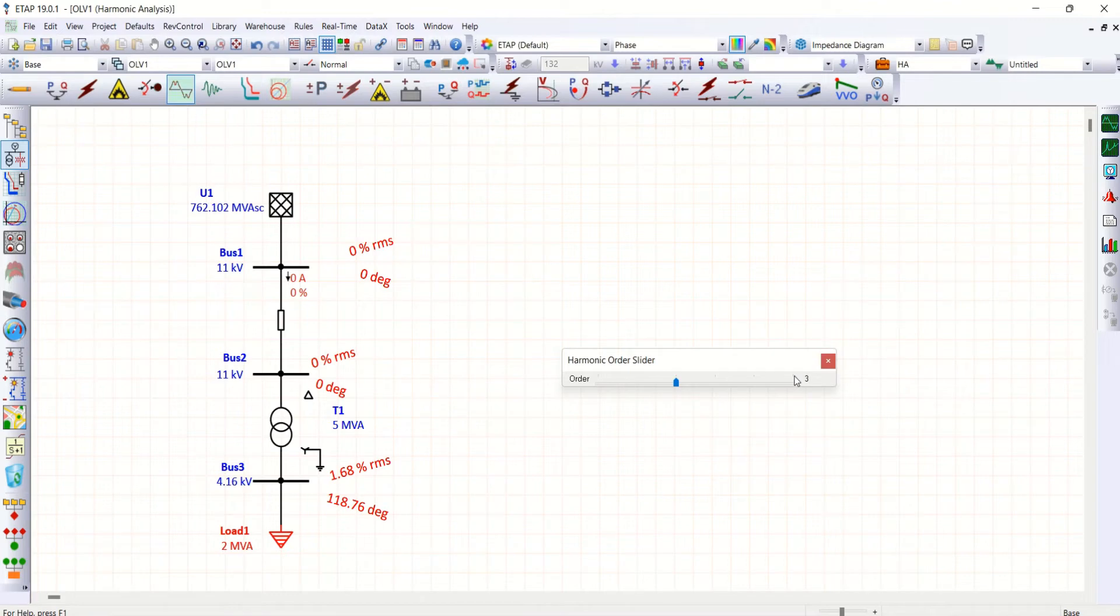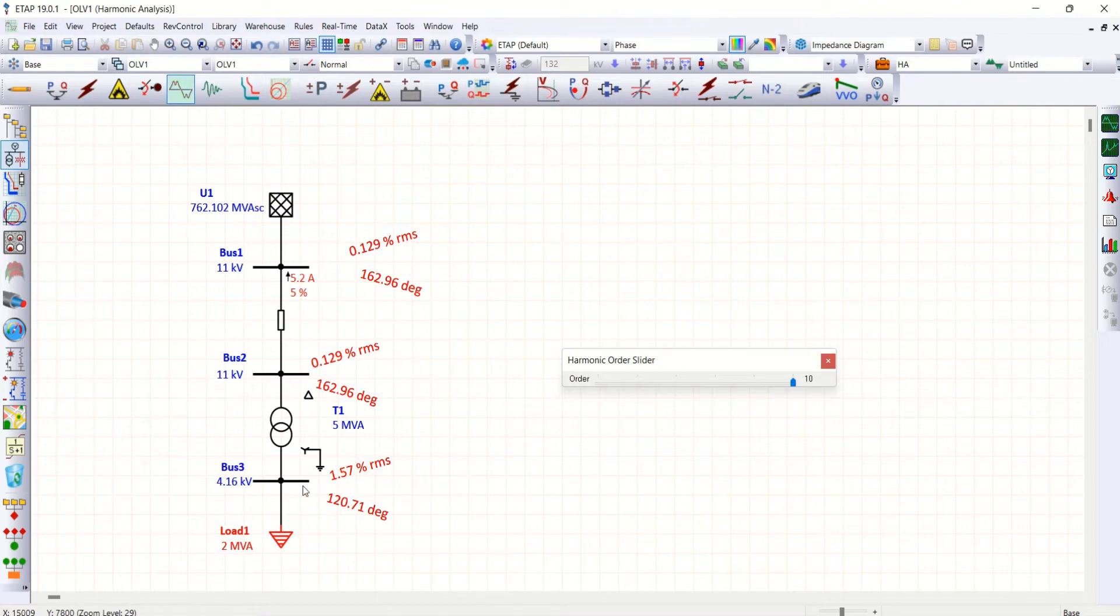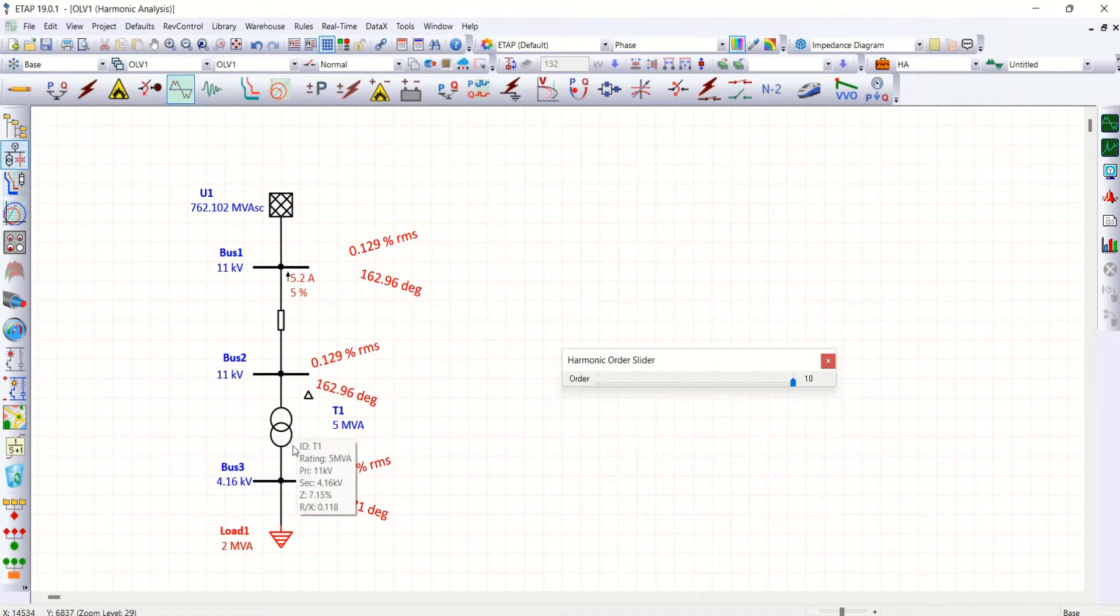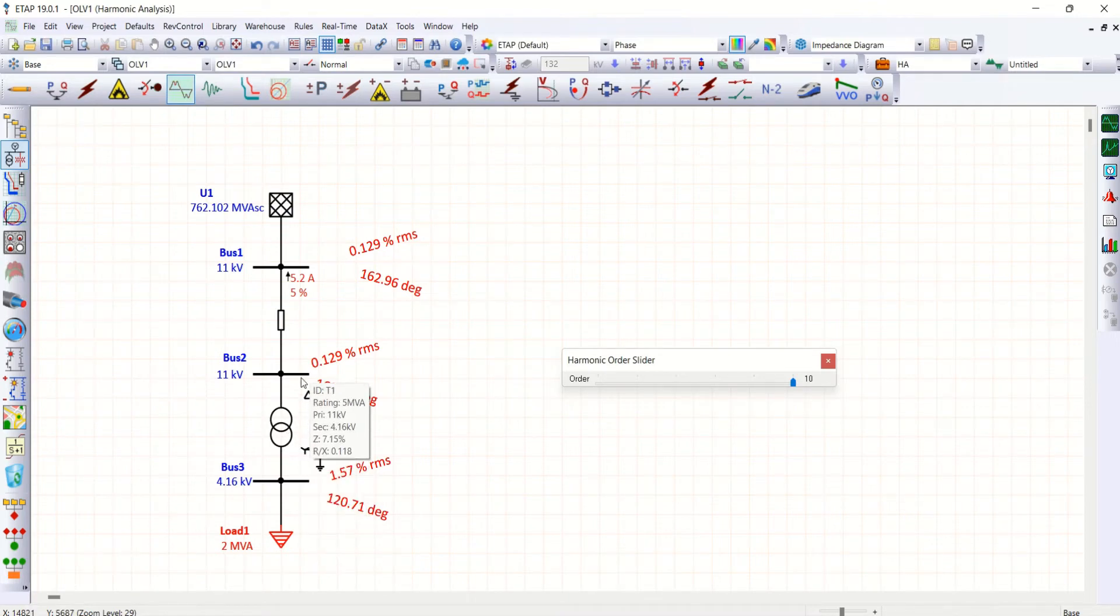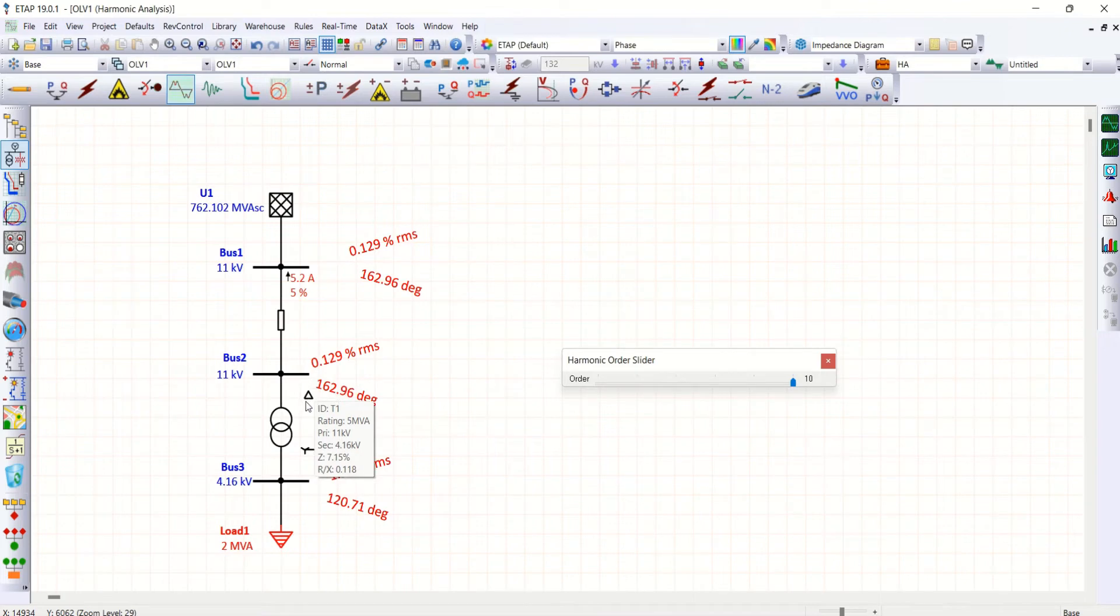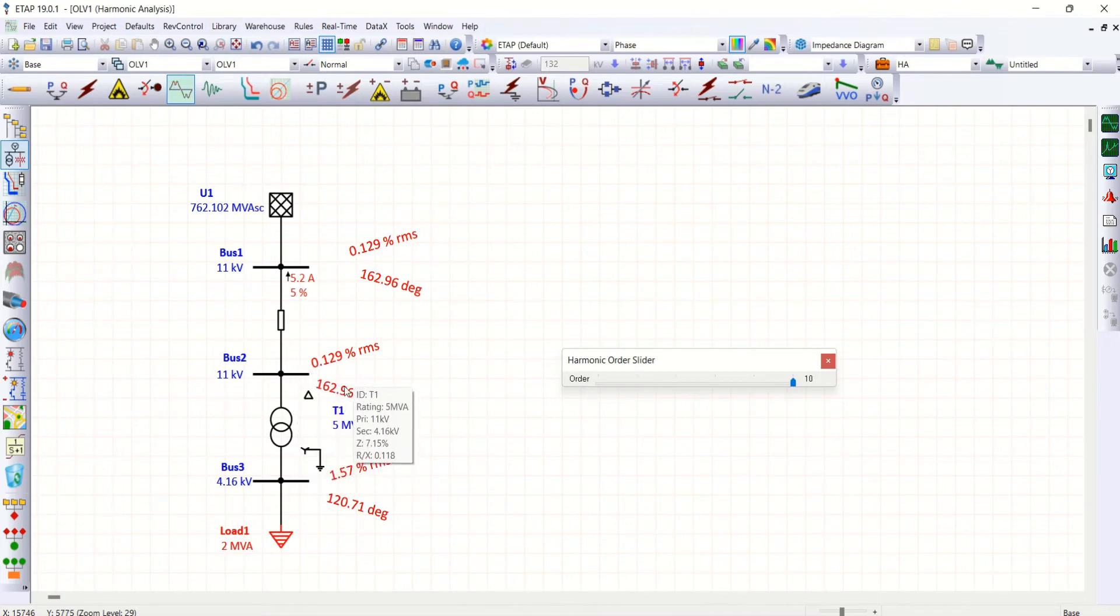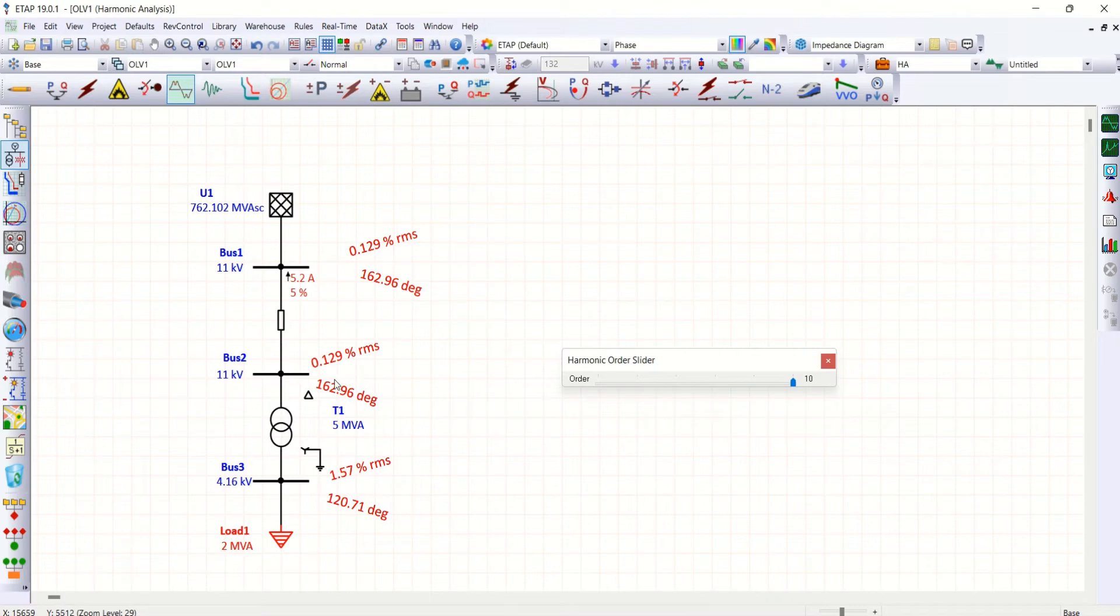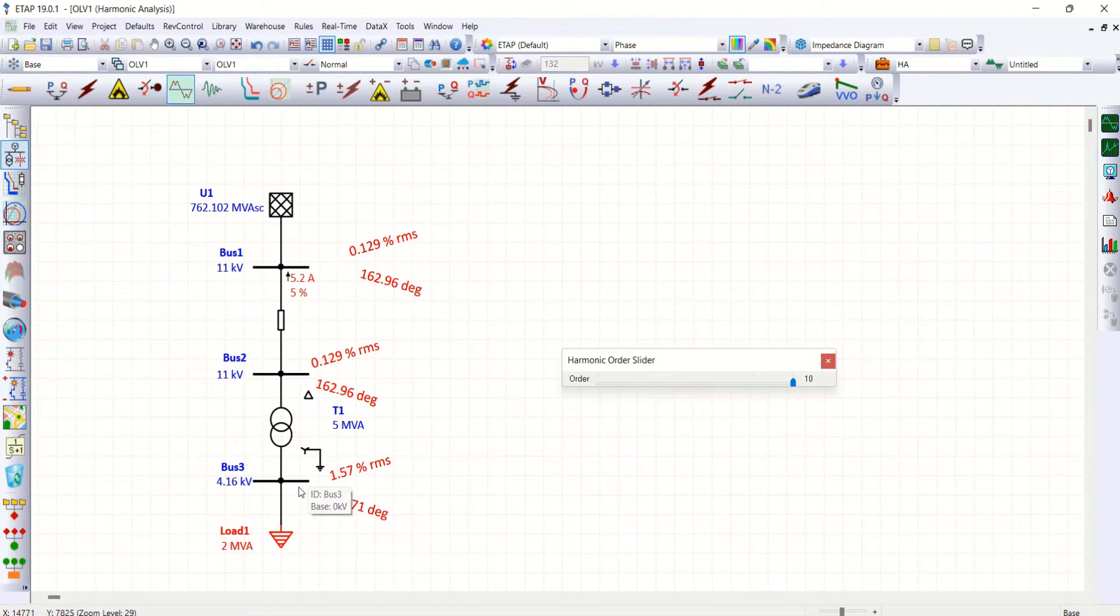Coming to another one, that is tenth order harmonic. So tenth order is a positive sequence, positive sequence which will allow towards 11 kV system. So that's the reason why positive sequence, in fact a tenth order, which is available here on 11 kV as well as 4.16 kV.